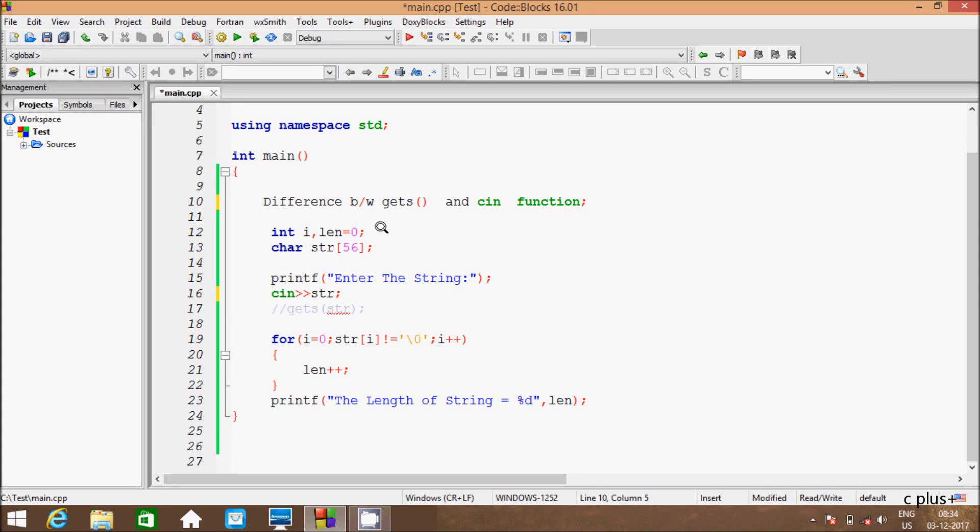Hi guys, in this video I am going to discuss the difference between get and cin function in C++ programming.